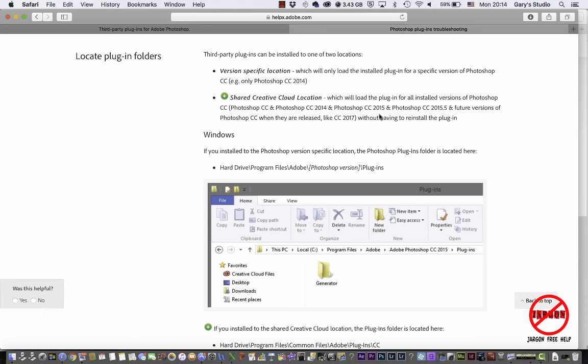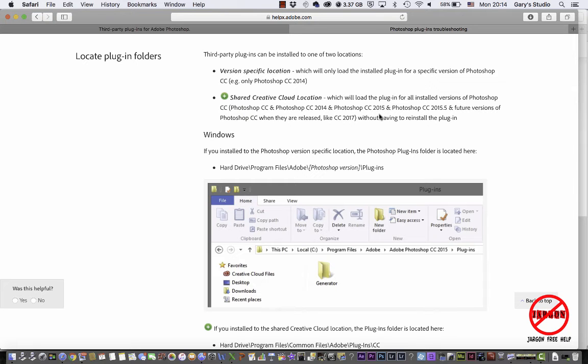Okay, are you thinking about upgrading to Photoshop CC 2015.5? Not sure why it's not called 2016. From one of the Creative Cloud Photoshop CC 2014 or 2015, well if you do, you're going to have to reinstall your plugins or move them.